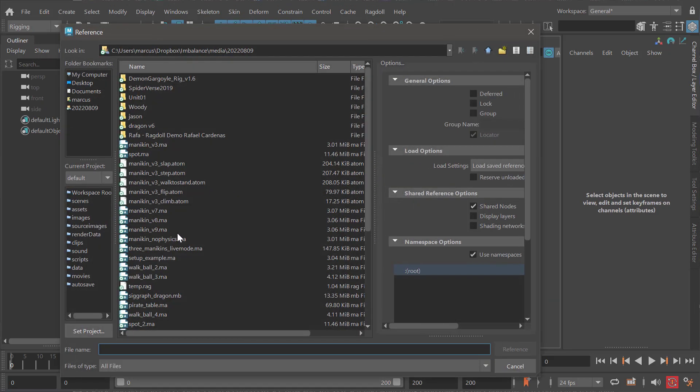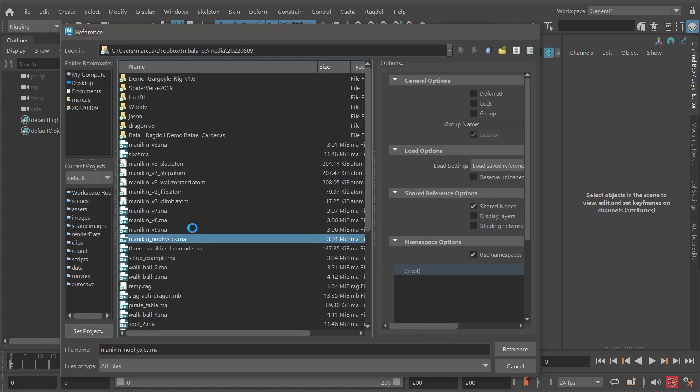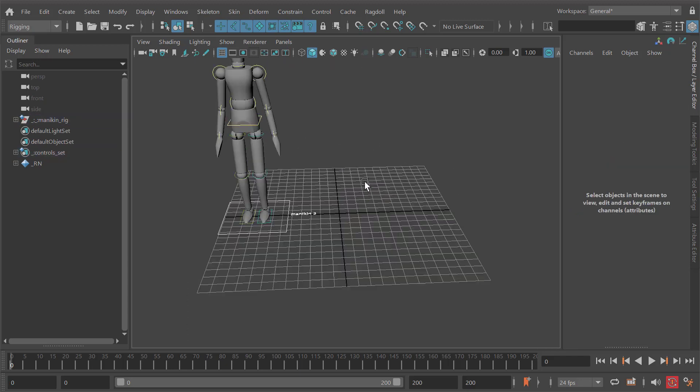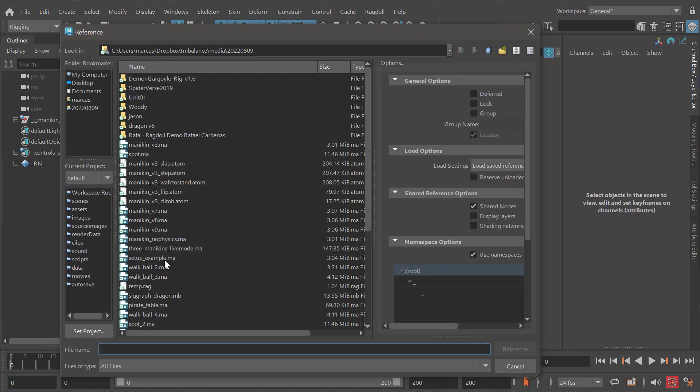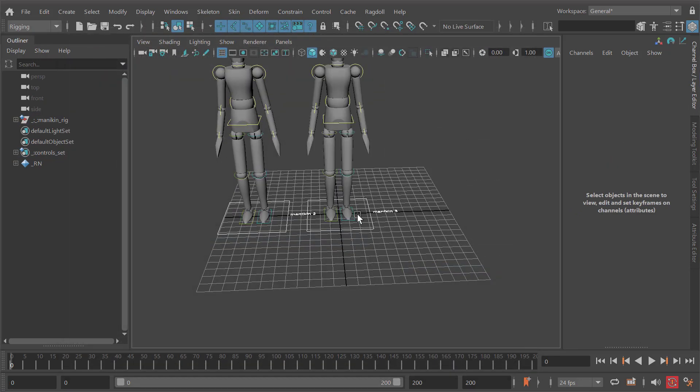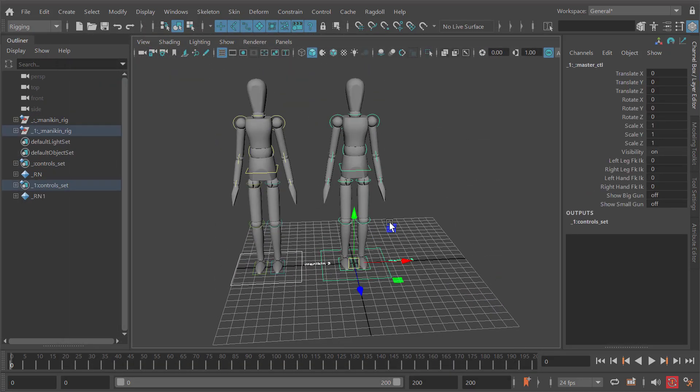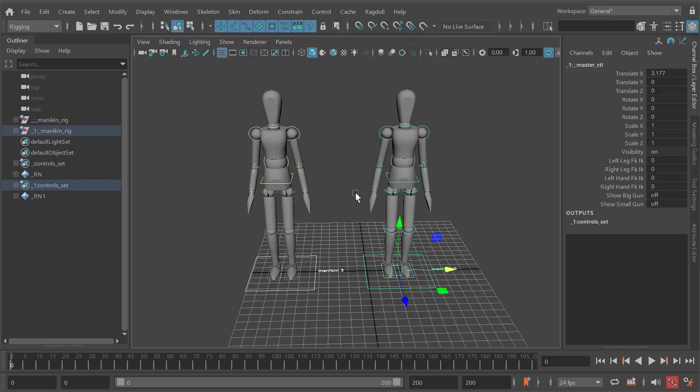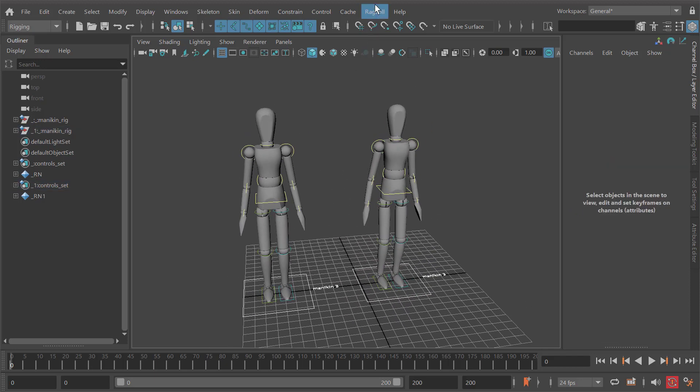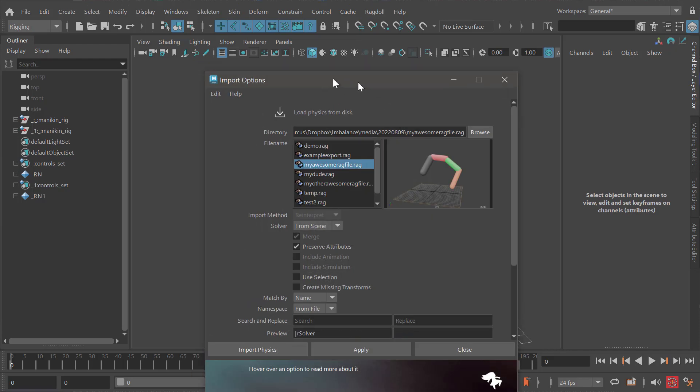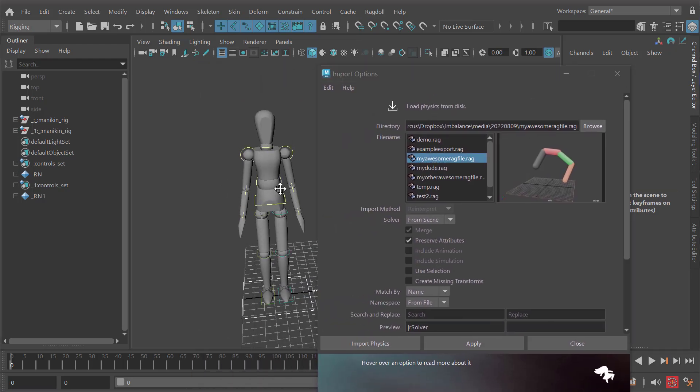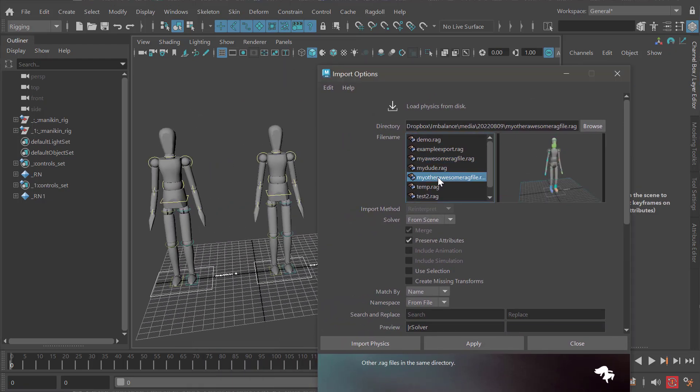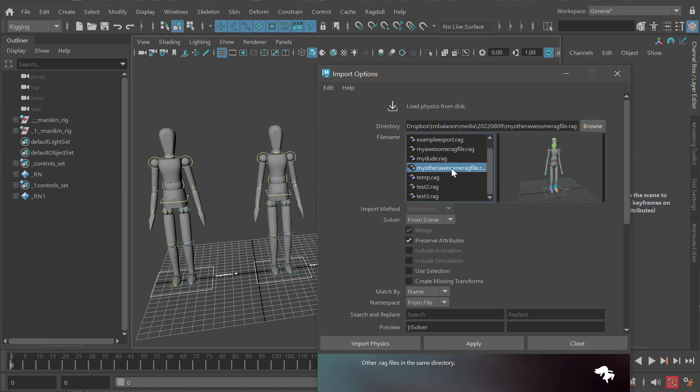Let's reference two characters to demonstrate the namespace option as well. Now we want to import physics onto these characters. This is the file that we exported - my other awesome rag file.